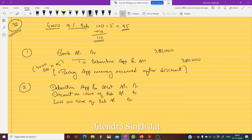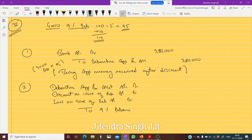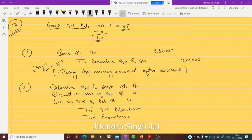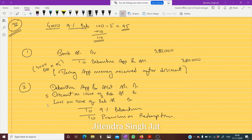These two accounts — Discount on Issue of Debenture and Loss on Issue of Debenture — can be clubbed together and recorded as 'Loss on Issue of Debenture.' On the credit side, we credit 9 Percent Debentures. The 10 rupees premium is a liability because we will pay it after five or ten years, not right now, so it is recorded on the credit side as Premium on Redemption. Discount is five rupees, loss is ten rupees, face value is hundred rupees, and premium on redemption is ten rupees.